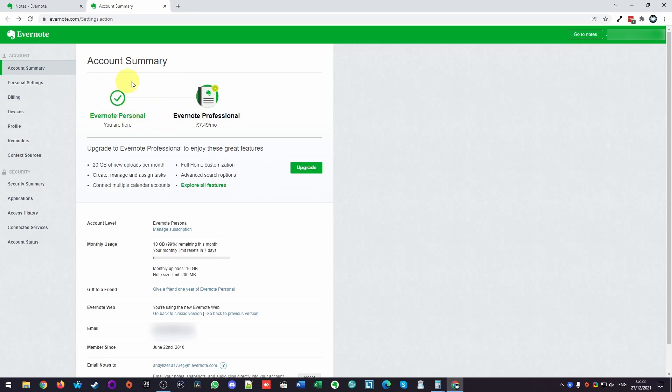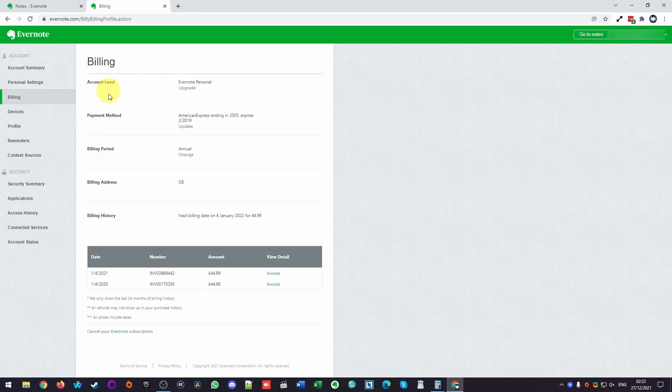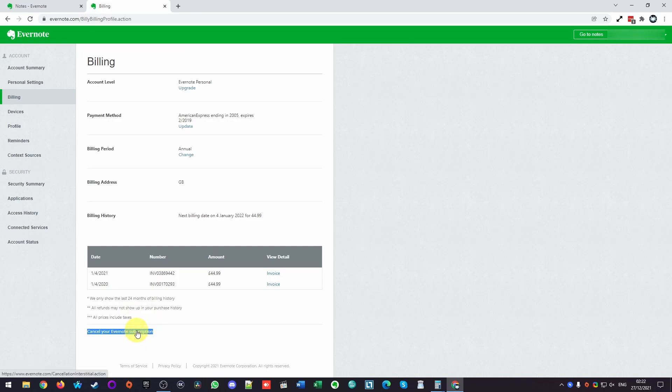So basically in order to cancel your subscription, what we need to do is click on the left sidebar here, click the billing section here. And then once we're in the billing section, we need to look at the very bottom of the page and find the cancel your Evernote subscription, which should be at the bottom of billing. So I'm going to click this now.